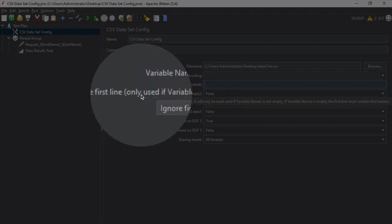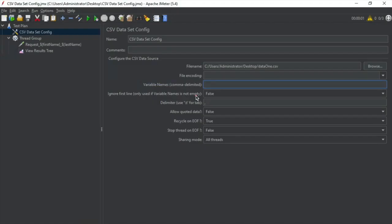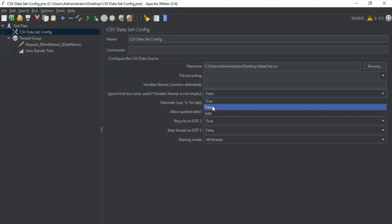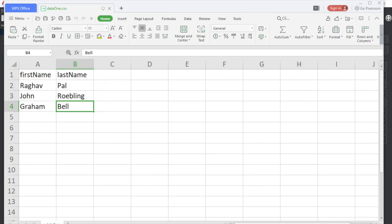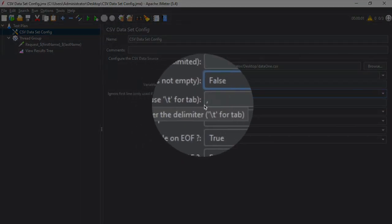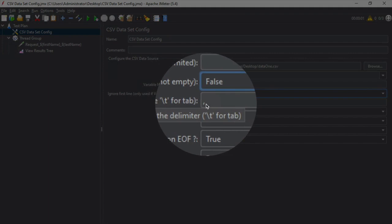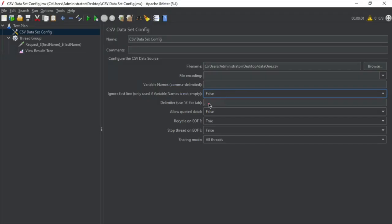Then we have 'Ignore First Line.' In case you want to use your own variables and don't want to use the first line as a header, you can set this to true. In our case I've kept it false because I want to use the first row as a header row and get my variables from there, so I've also not given anything in the variable names field. Then we have 'Delimiter.' If you're using a CSV file, the default delimiter is a comma — that's why it's called CSV, comma-separated values.